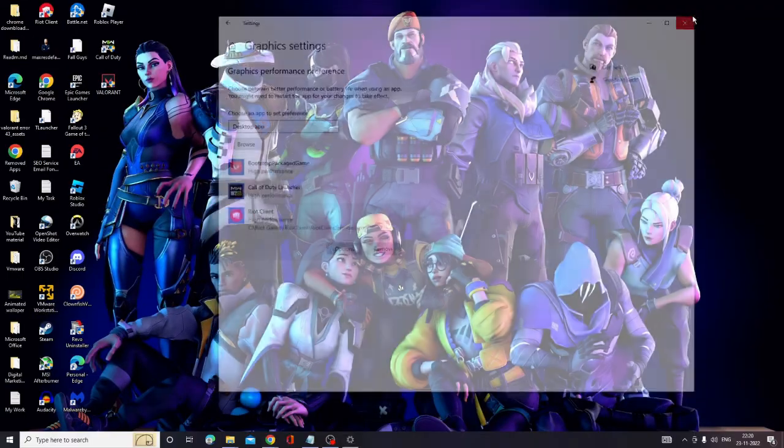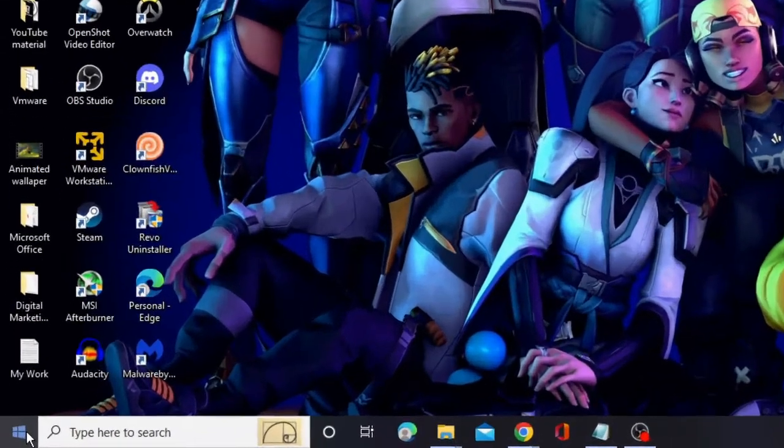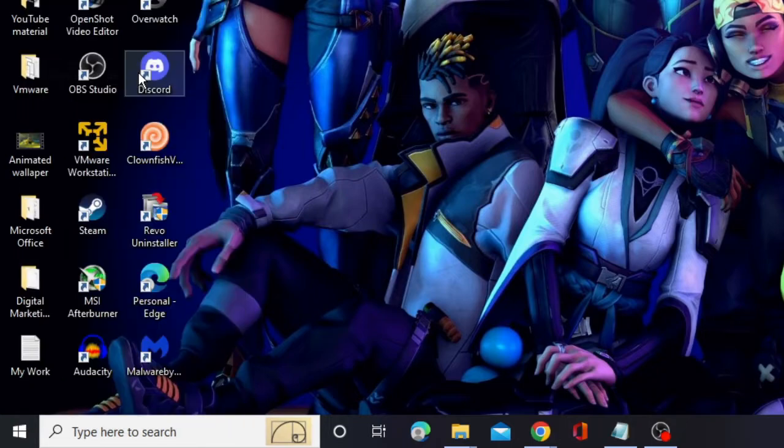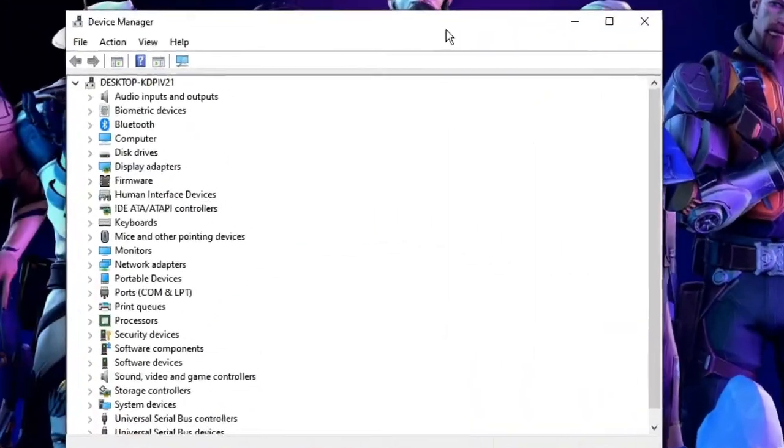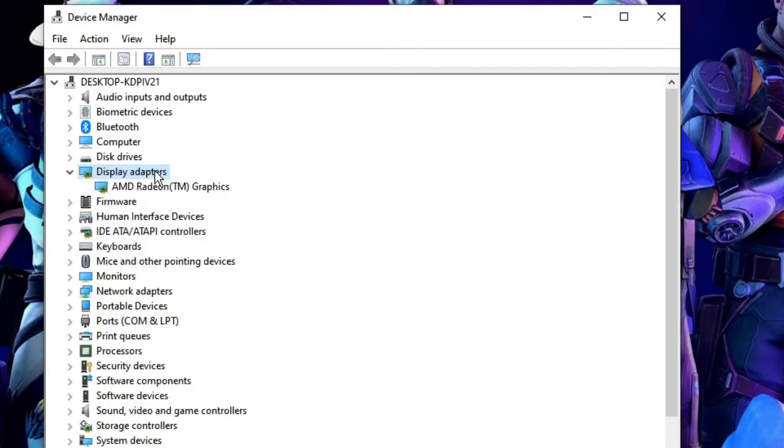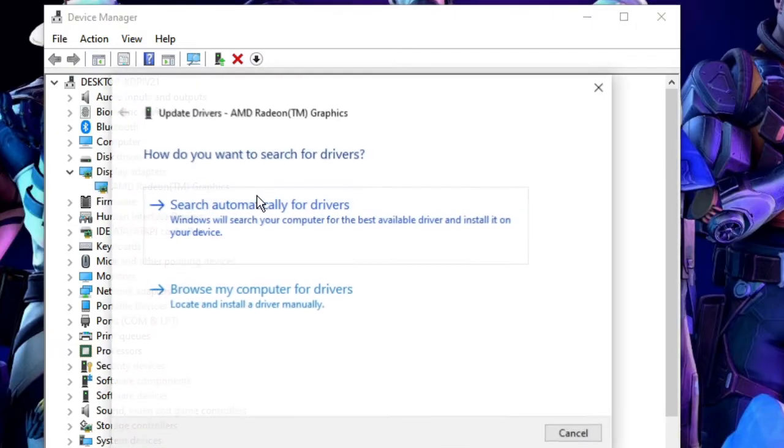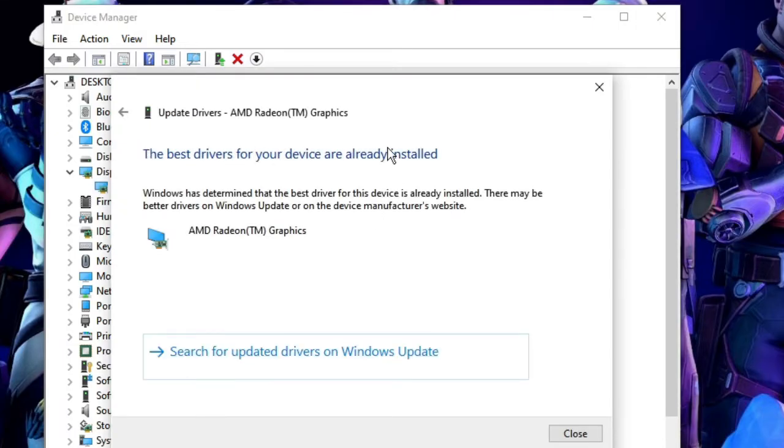Once done, close it. Now you have to look for your Windows icon, right-click on it, and from the suggestion choose Device Manager. Once the Device Manager comes up, look for Display Adapters. Double-click on it and it will display the adapter that you are using - it can be AMD, NVIDIA, Intel. Right-click on it and choose Update Driver. Then go with Search Automatically for Drivers.